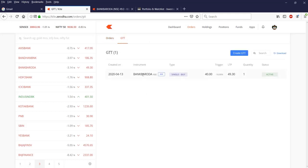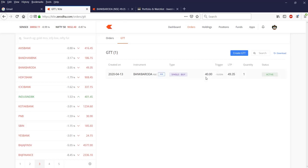To see the GTT details, go to your Orders tab. There you will have two tabs: Orders and GTT. In the GTT tab you can see that Bank of Baroda is a single buy of quantity one, the current LTP is 49, but you are expecting it to come down to 40 within a year.